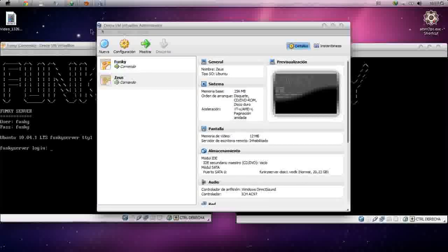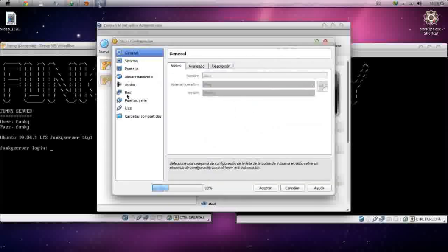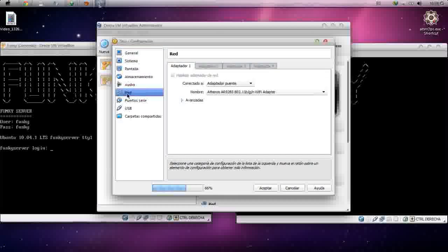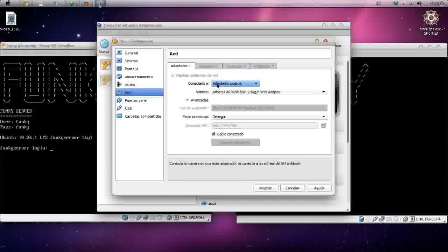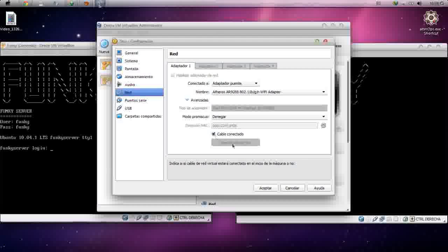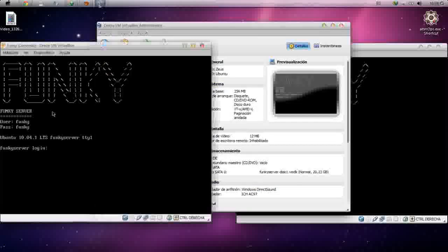Hello YouTube, today I'm going to show you how to install and configure a sendmail server in Ubuntu Server. Let's get started. First thing we have to do is set our network in bridged adapter — make sure your cable is connected and accept.